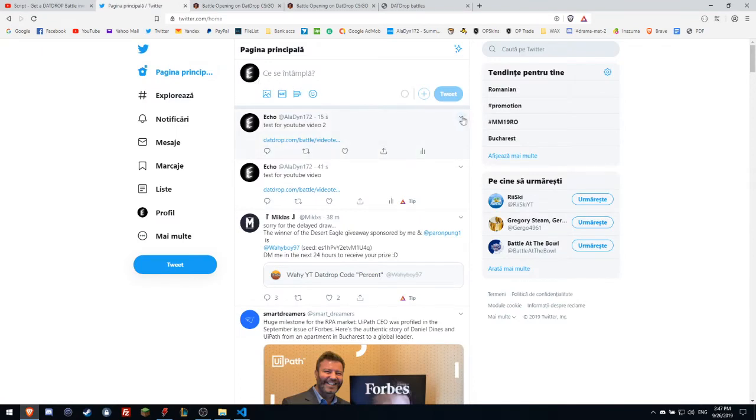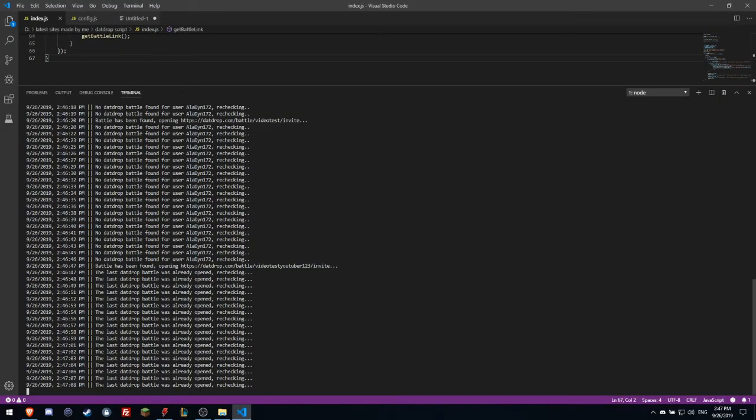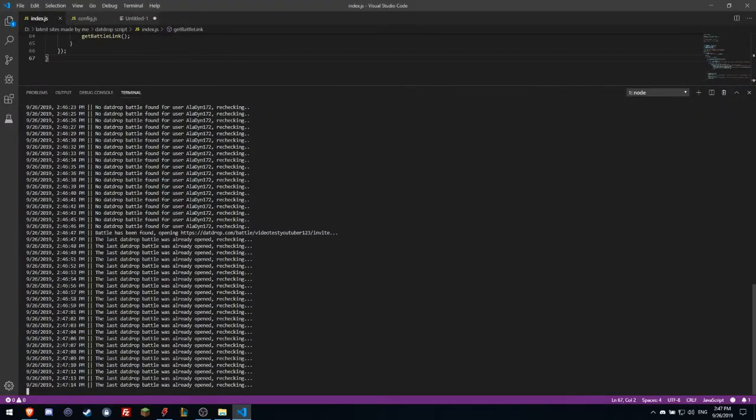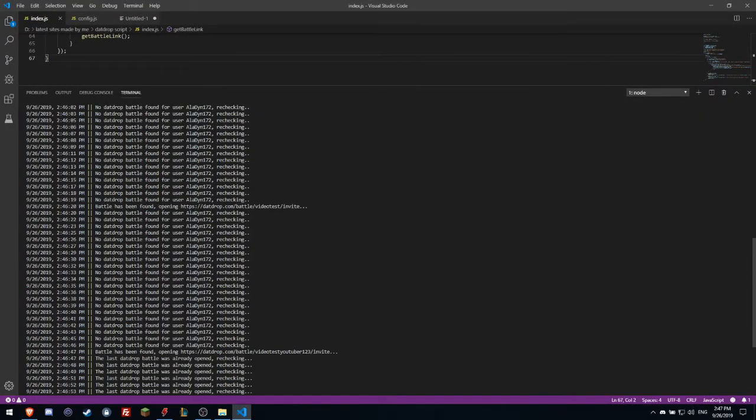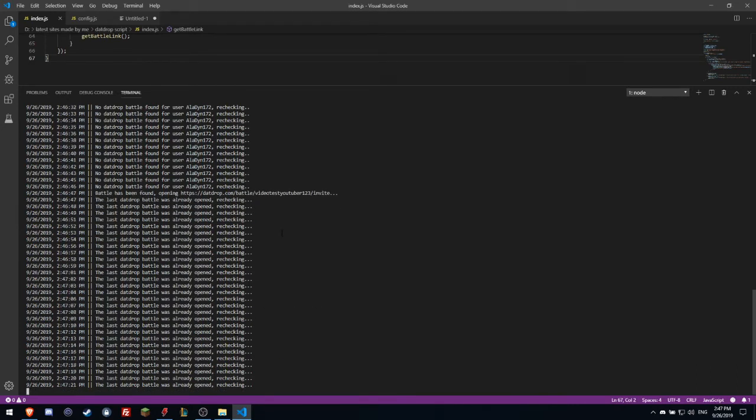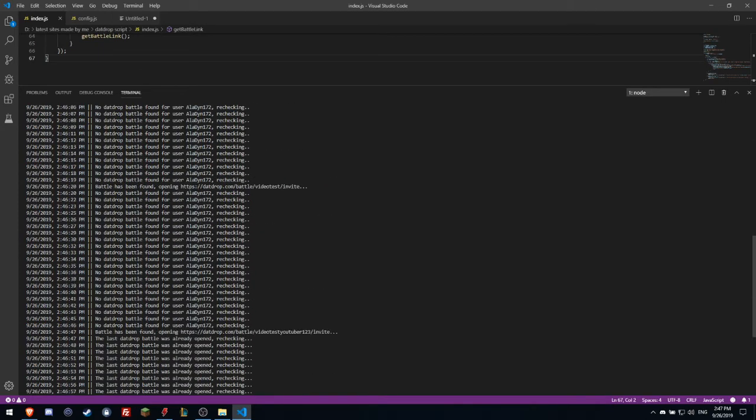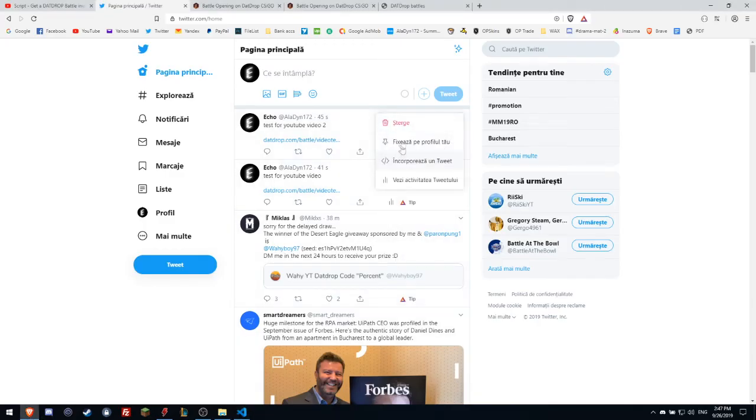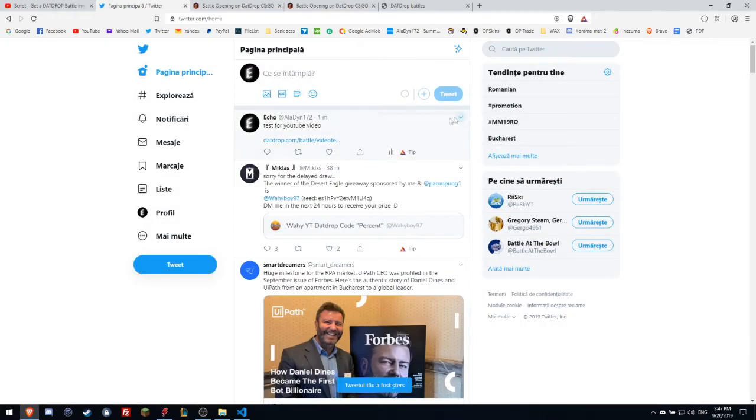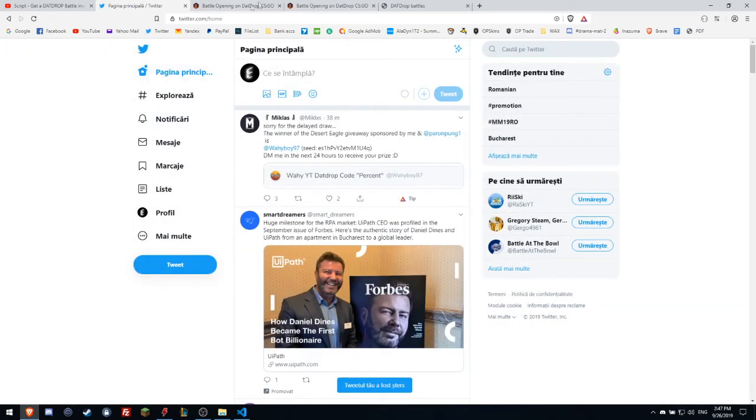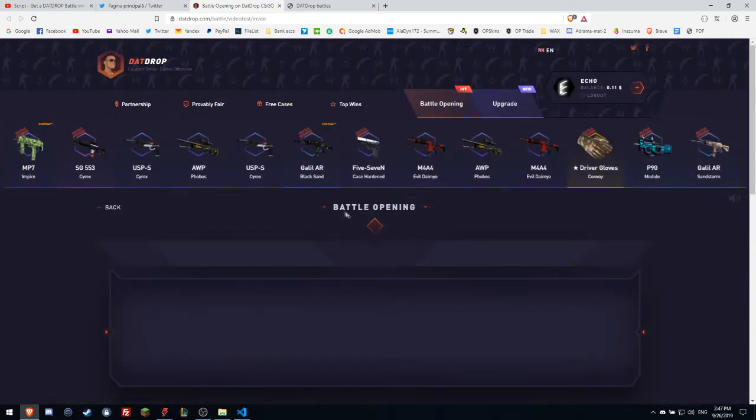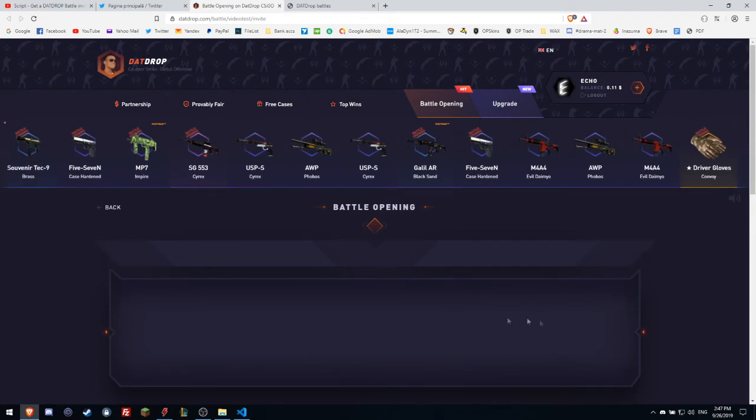Yeah, two seconds, very nice. As you can see right now, it's saying the last DataDrop battle was already opened, it's rechecking. This is a new function that this DataDrop version has, because the old version didn't have this feature. So right now if it checks that DataDrop battle has already been opened, it won't open again. So you got it how it works - it instantly, almost instantly two seconds, opens the battle link and you can join instantly.